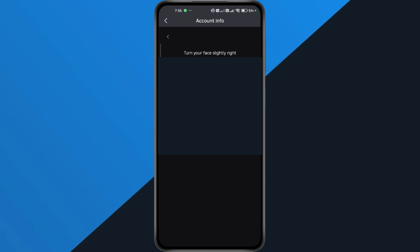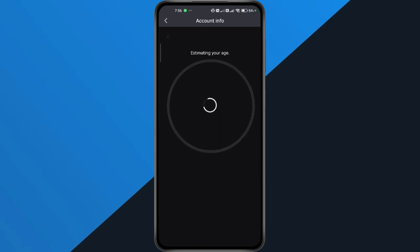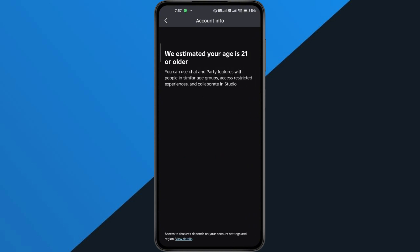Once that's done, Roblox will estimate your age. In my case, it confirmed I'm 21 or older, so I can tap OK, and that instantly unlocks the chat feature.